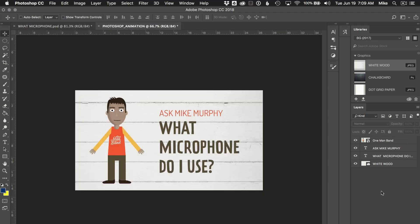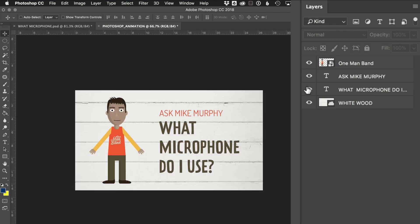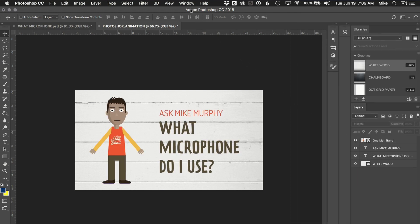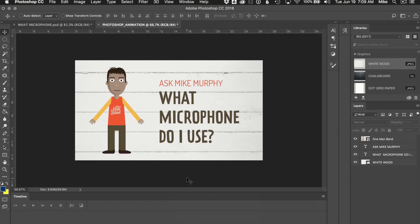Here is just a basic Photoshop document. It has a background layer, a couple layers of text, and a graphic image. In order to animate in Photoshop, what we need to do is open the timeline. Go to Window, Timeline.